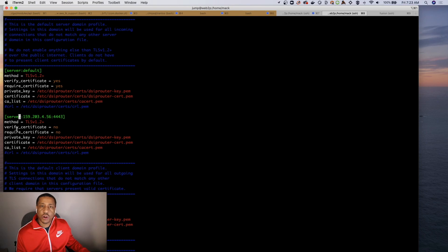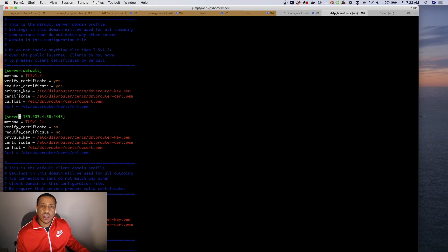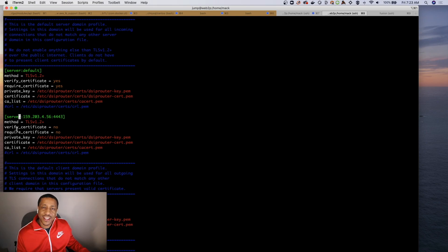But for both of those pieces of information, just jump over to dsiprouter.org and all that information is listed for you. So hopefully this video has been very helpful to you. Have a great day, take care.